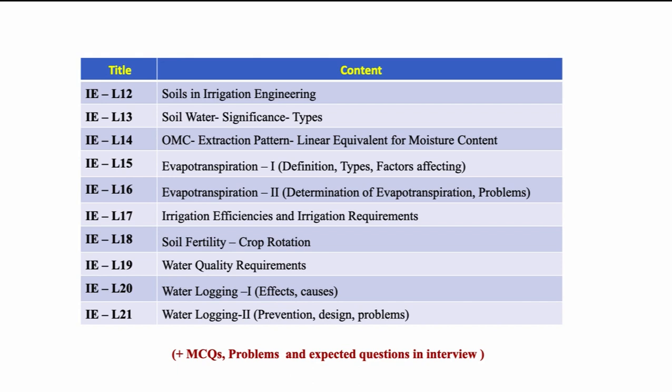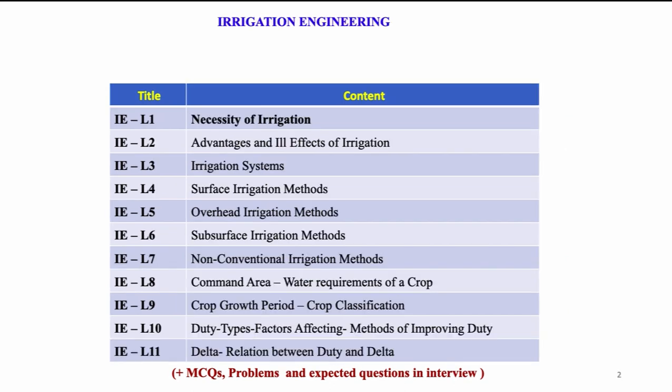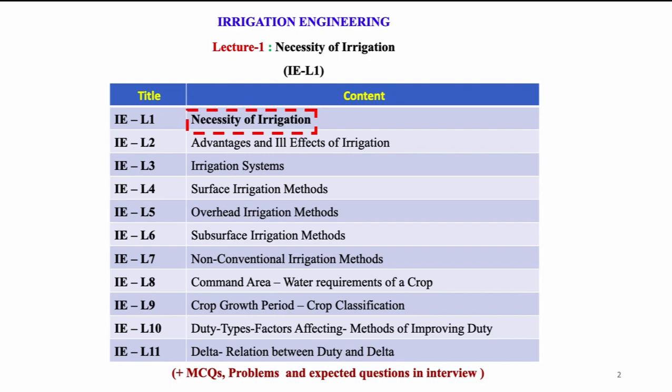Each presentation is in conversational mode with stress on the concepts and field application. Now, let us proceed with the first lecture that is necessity of irrigation.